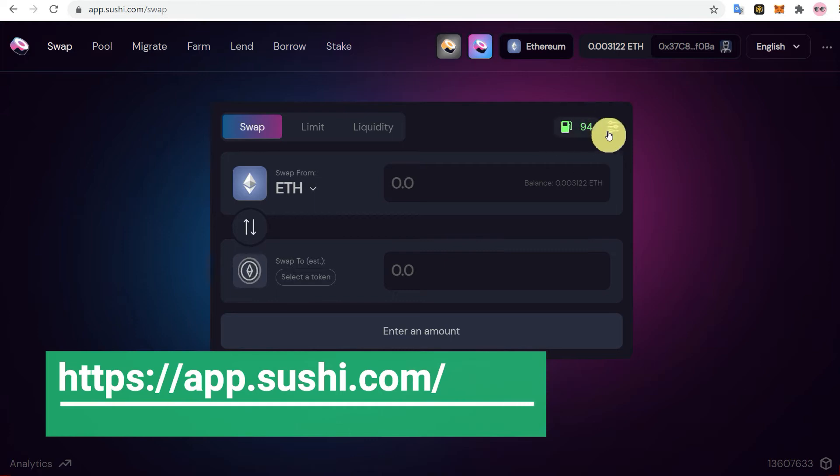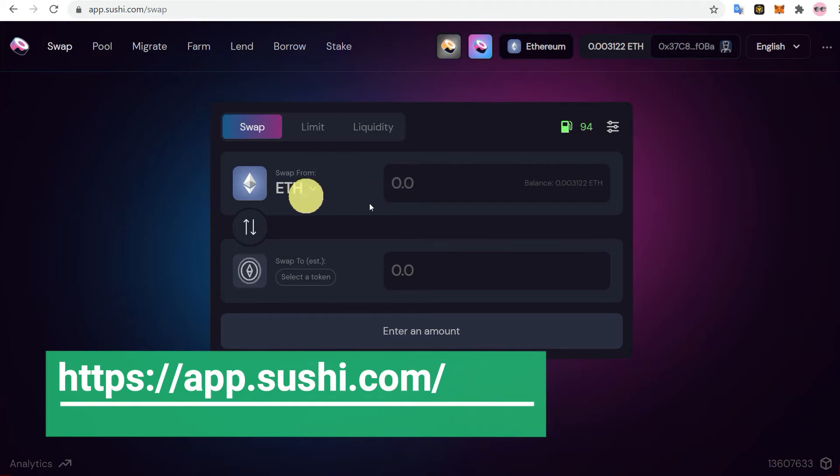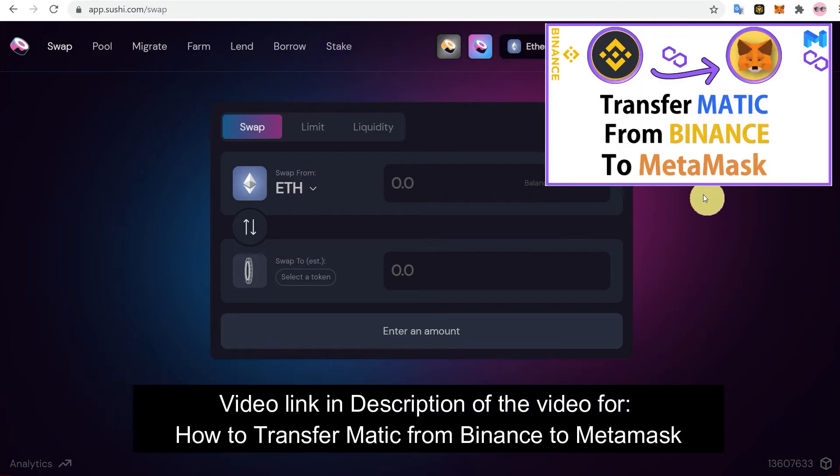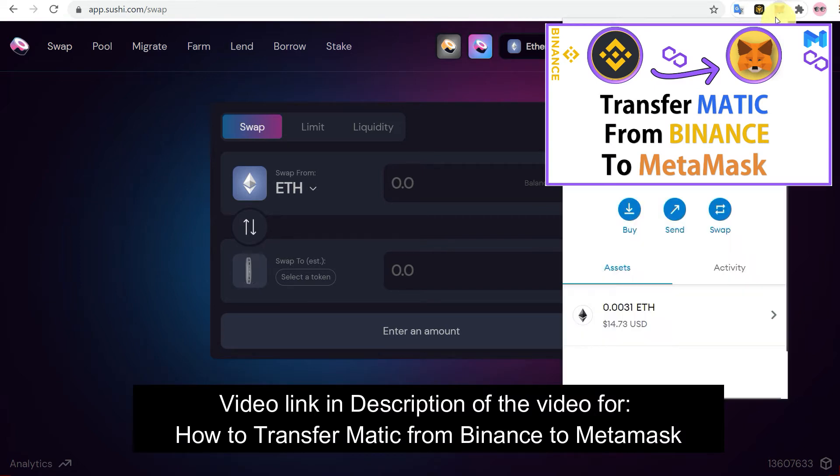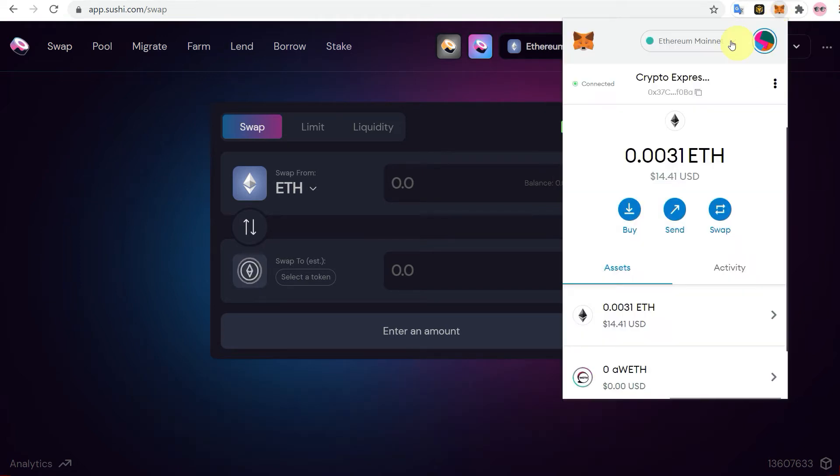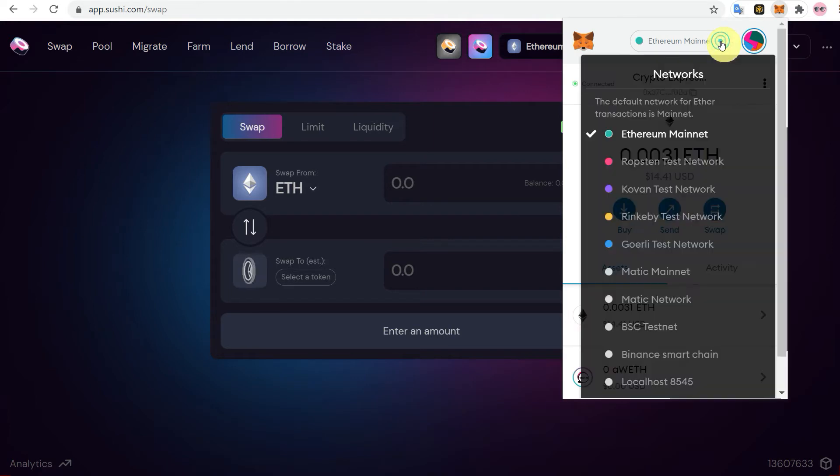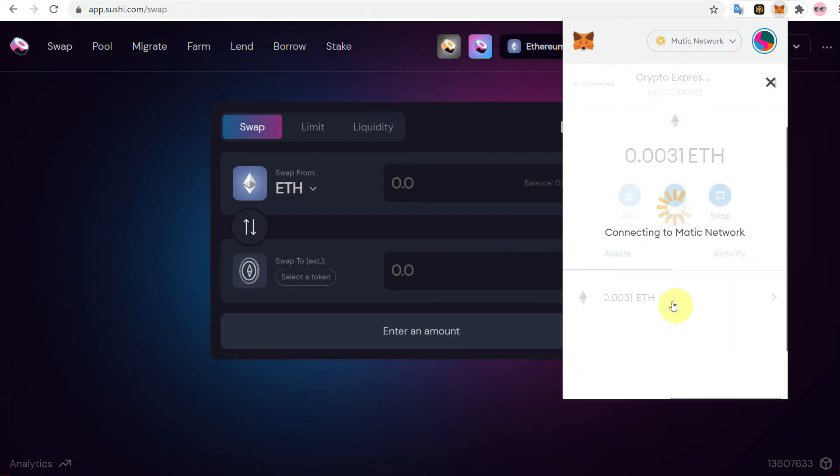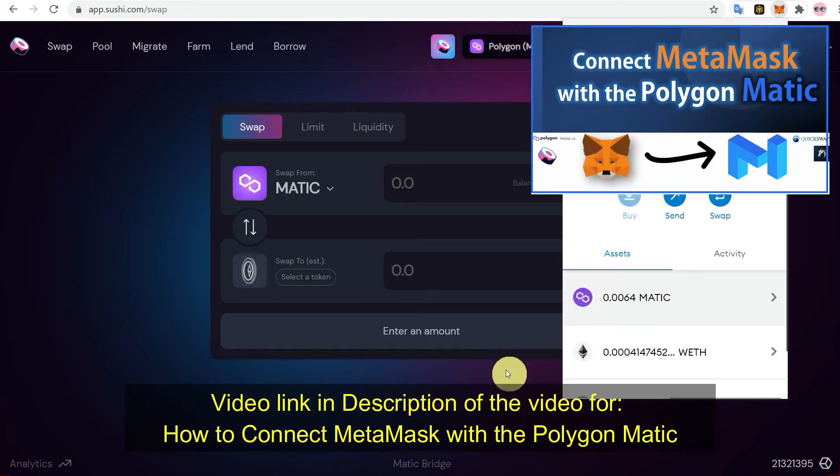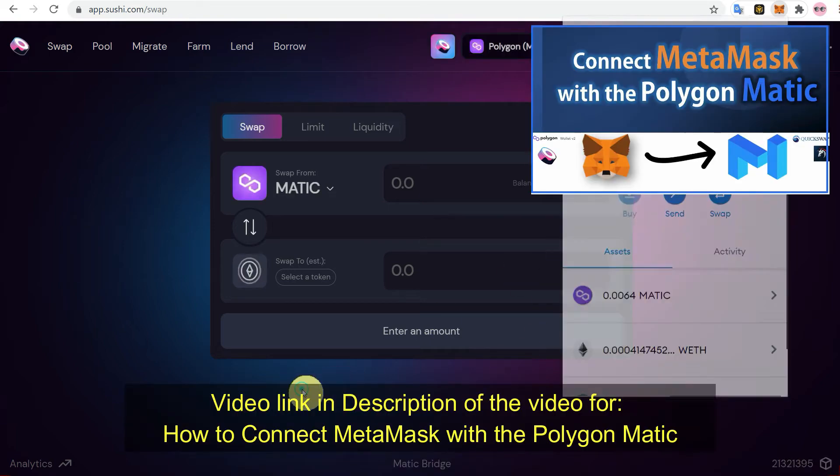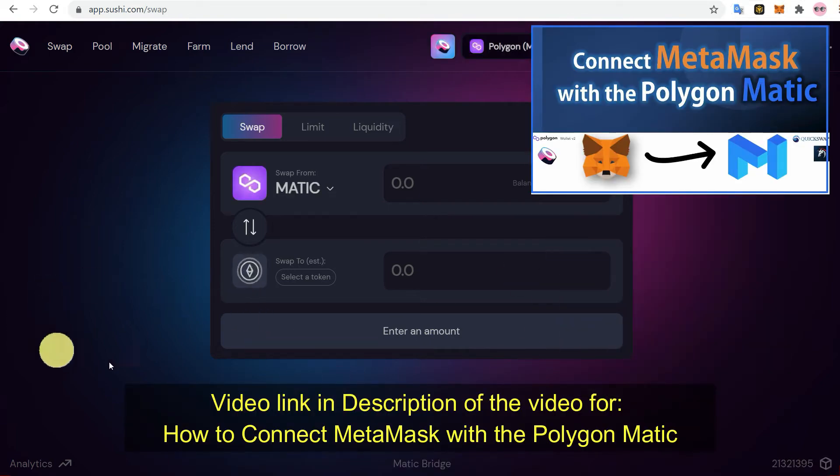So for that you can go to soshiswap.com and here you can connect your Matic mainnet on MetaMask to convert your Matic. For that you need Matic token in your MetaMask.